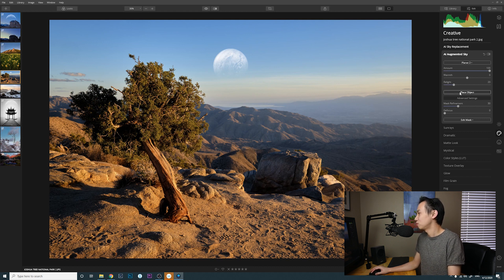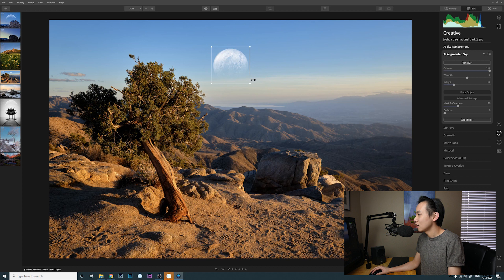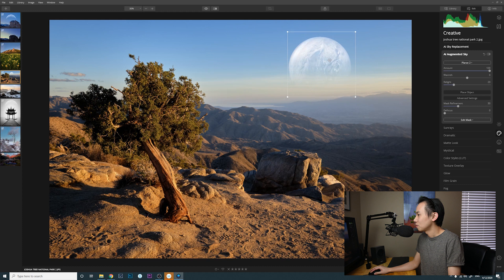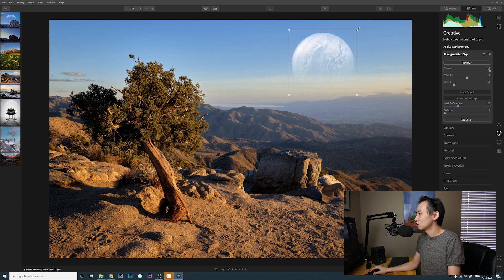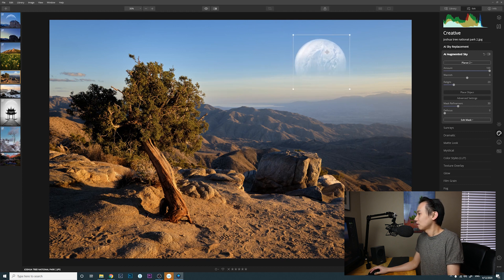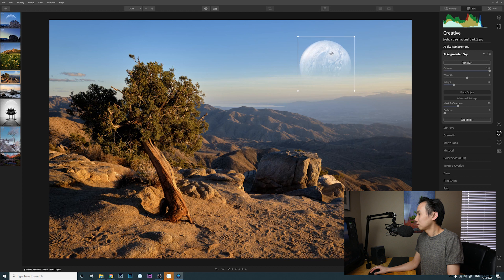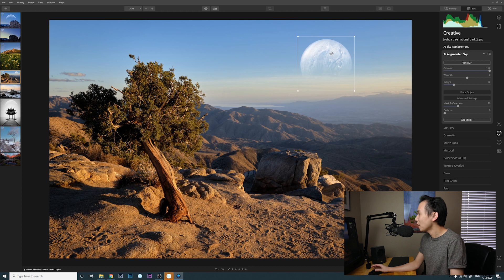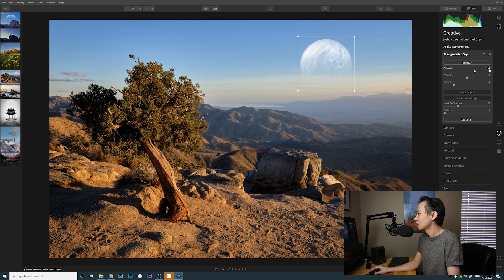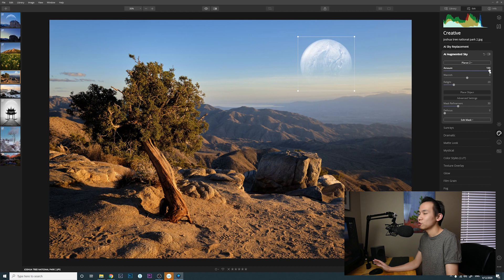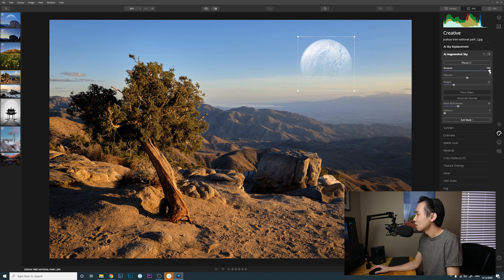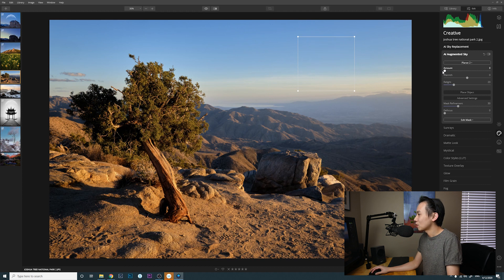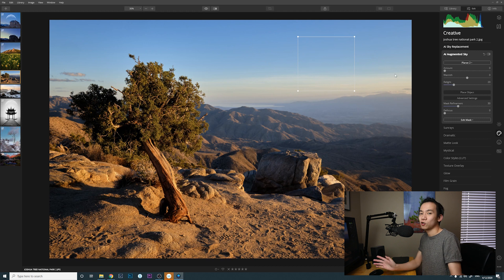I can click on place object and then I can drag the box. Maybe that's a little bit too big. Put it right there. And then you have a couple options. For example, you can control amount. Amount 100 means it's 100% visible. You can reduce it, which means amount zero means it's 100% transparent.